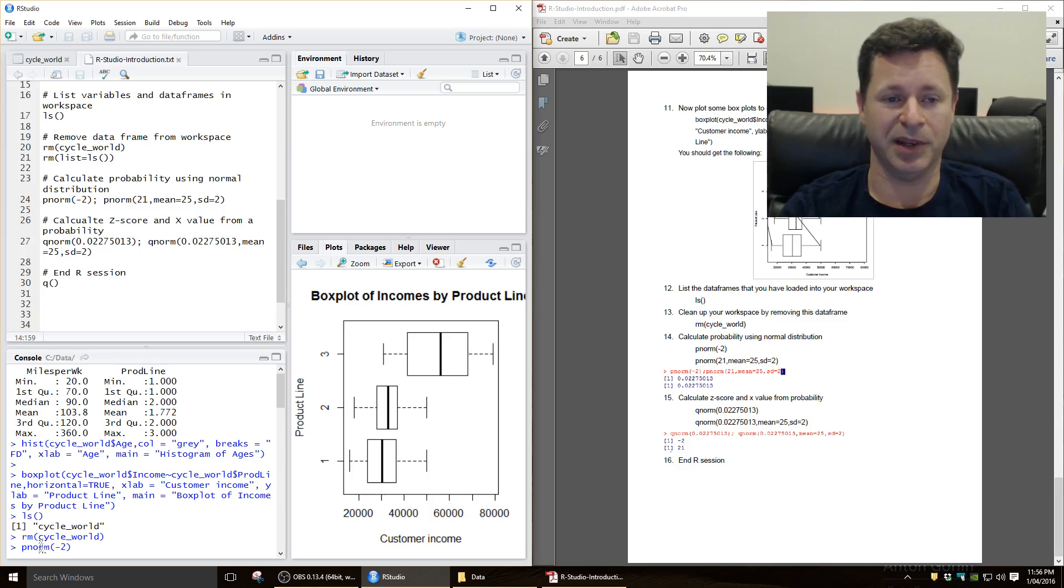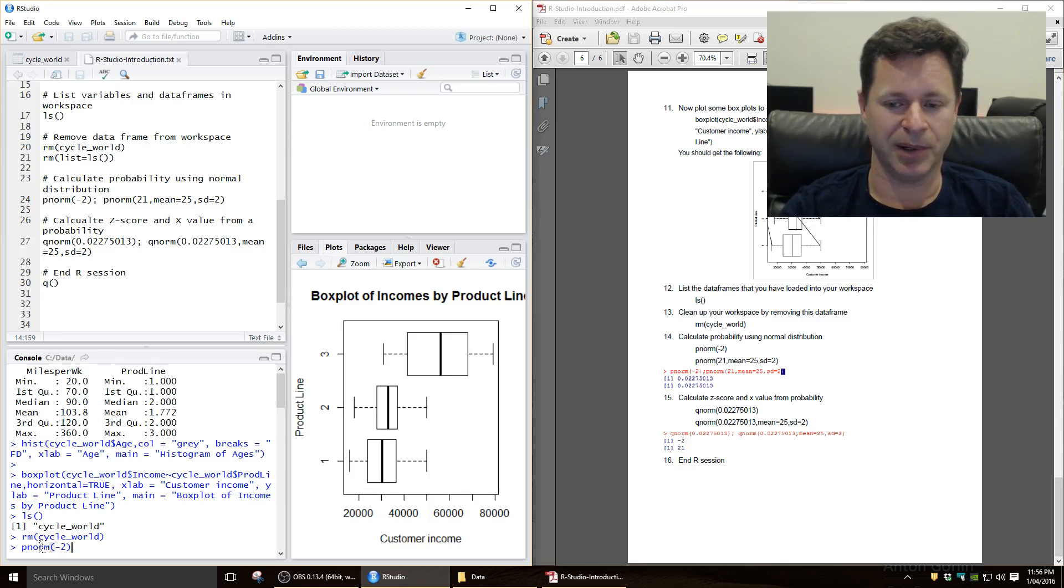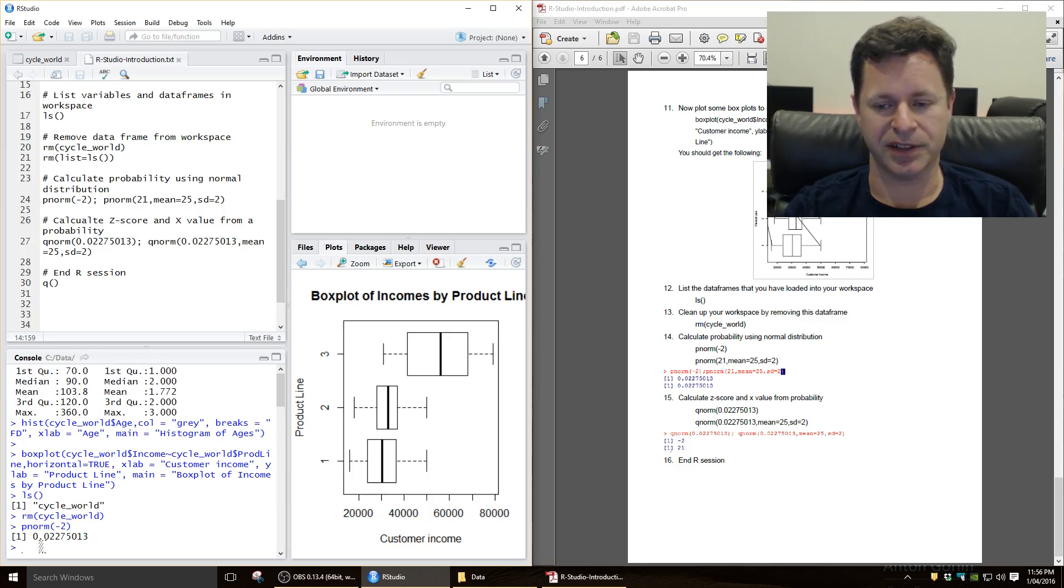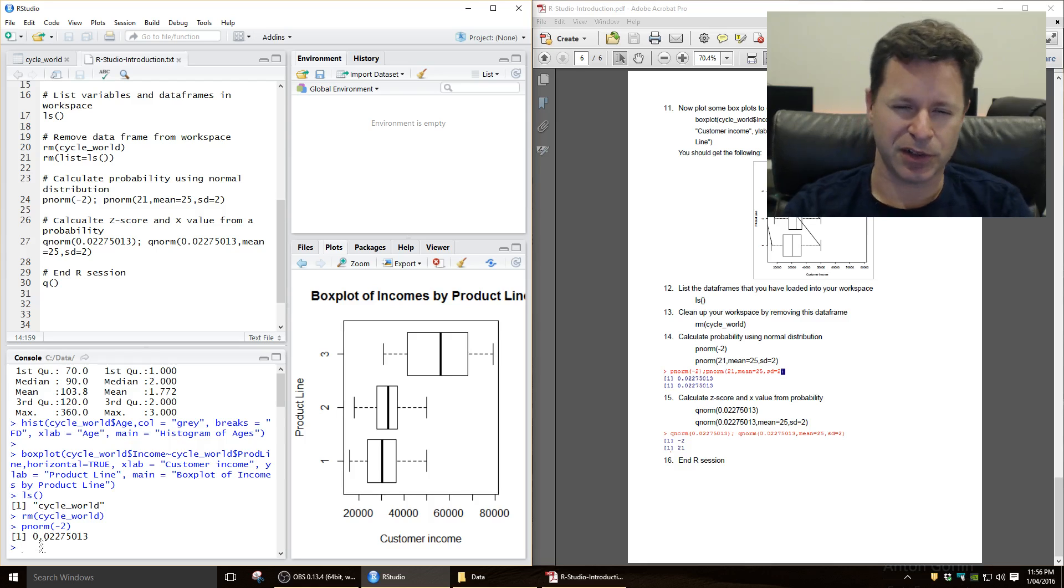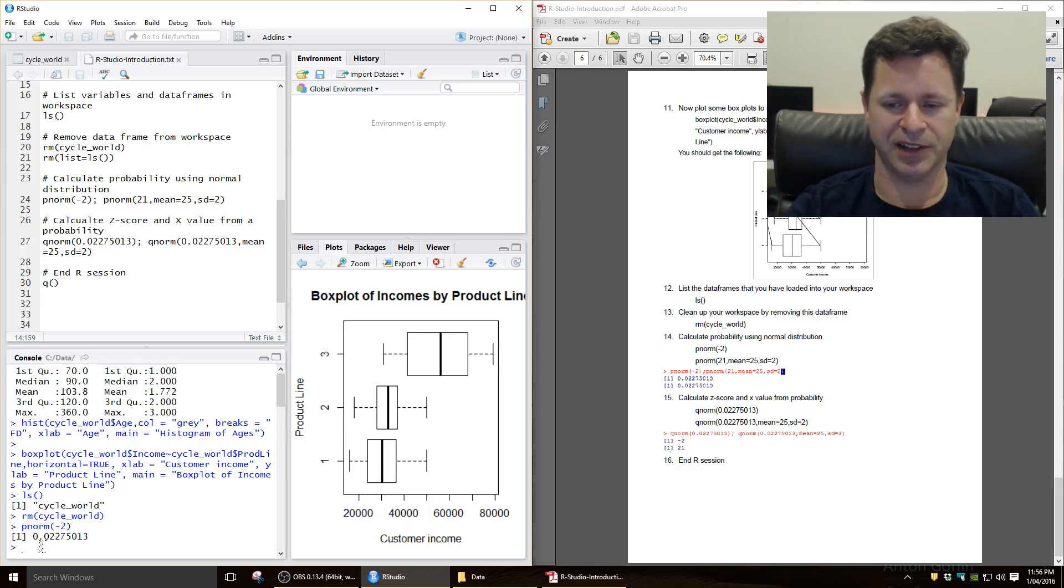What's the probability of being less than that, which would be a low number? It's 2.275%. Okay, so if you imagine two standard deviations to the left of the middle, it's a probability of being less than that.